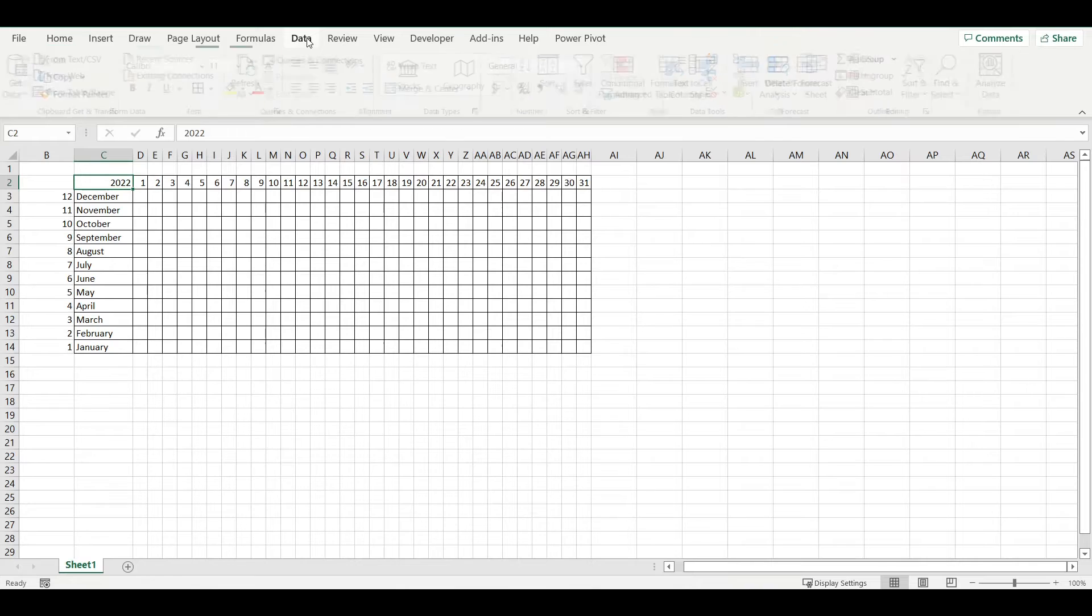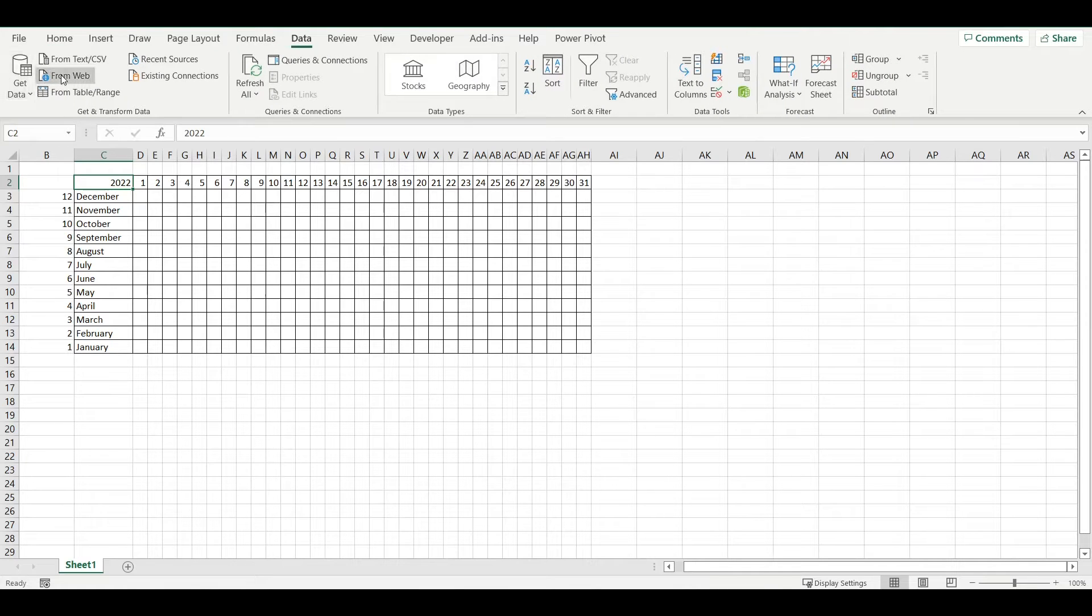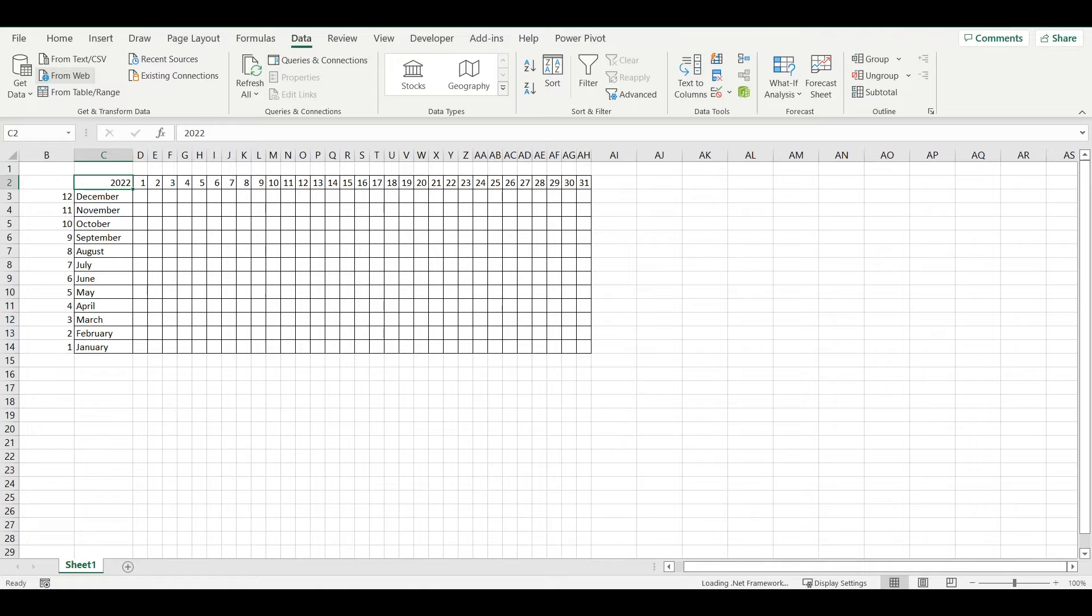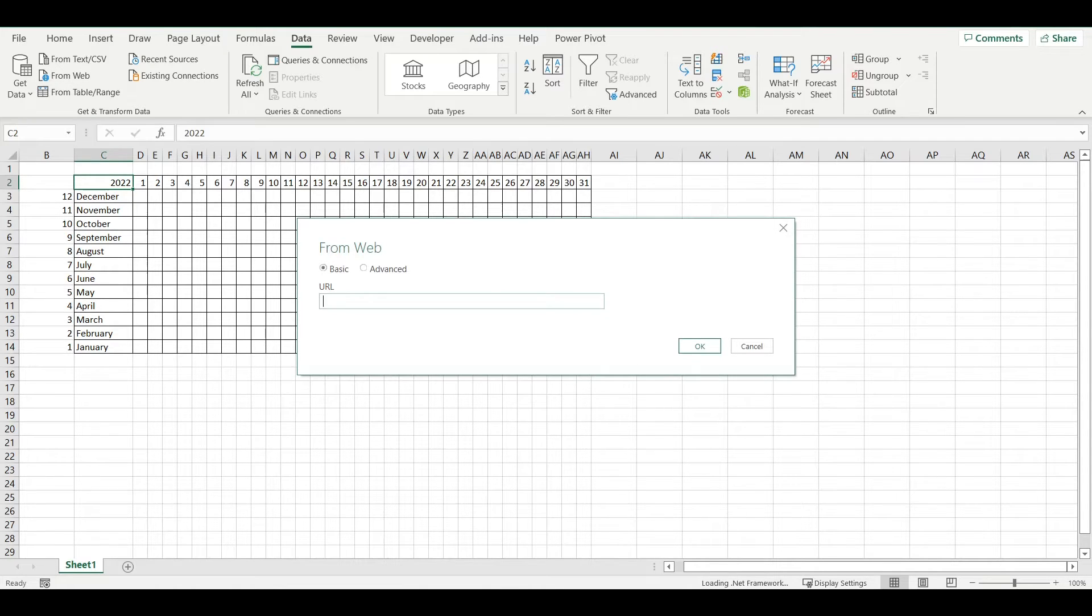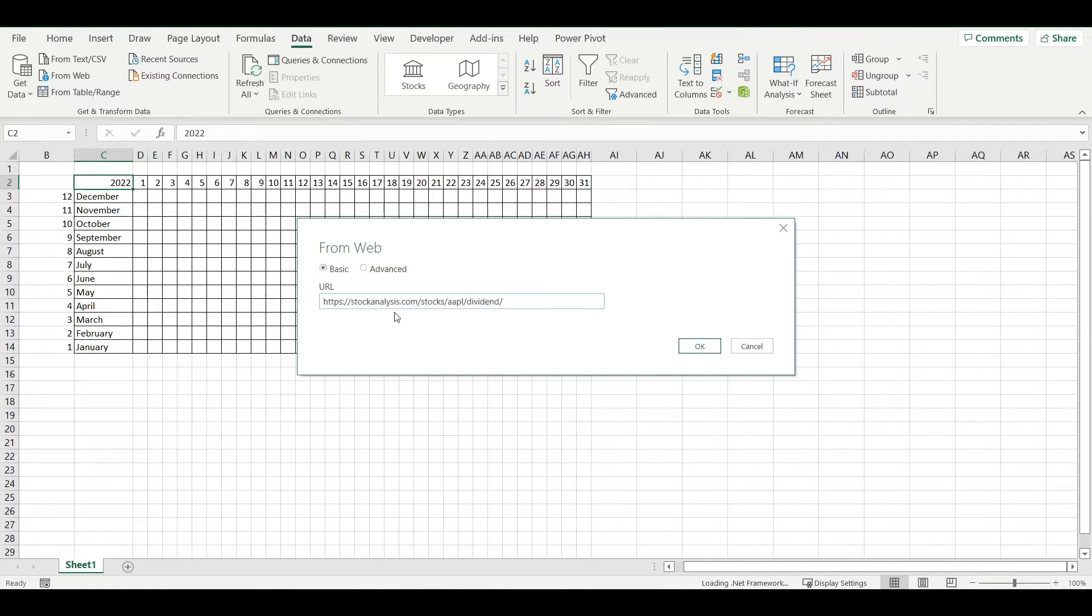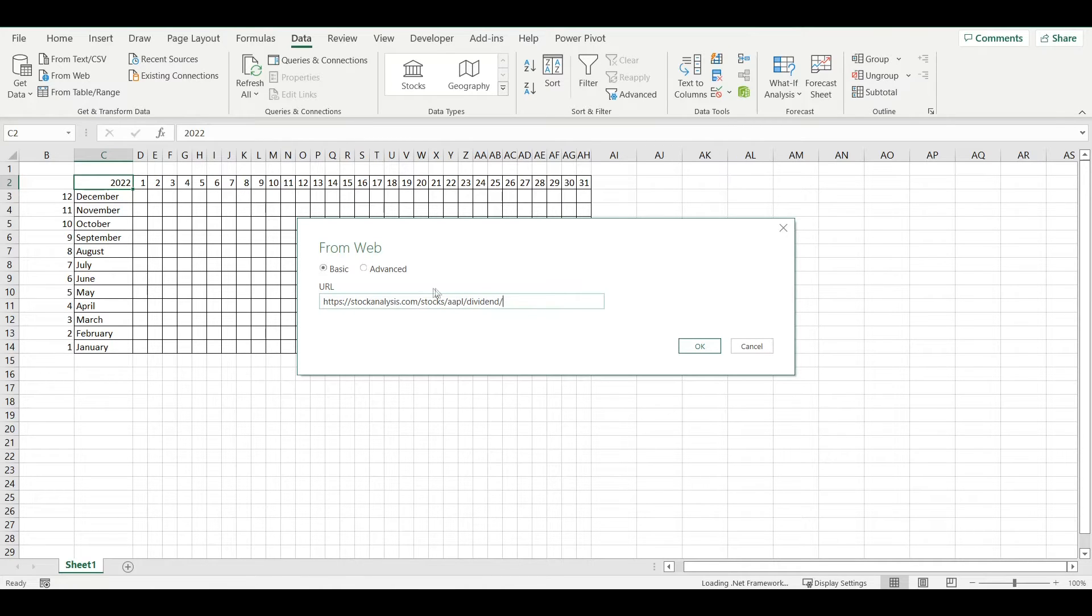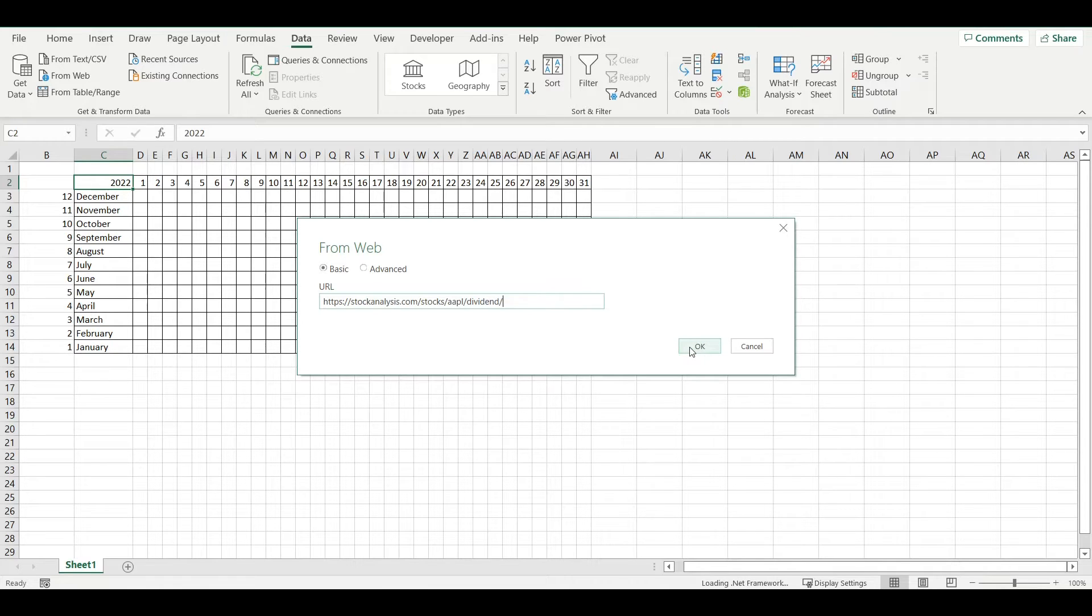I will go to Data, From Web, and I will download history of Apple dividends from Stock Analysis. Here can be used also other websites where we have dividend history, but I'm using this one.